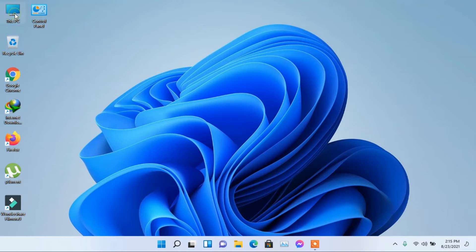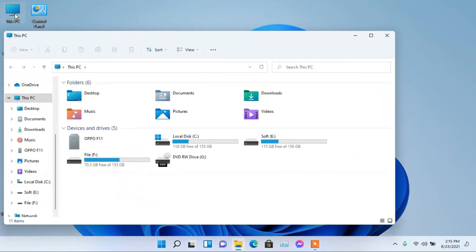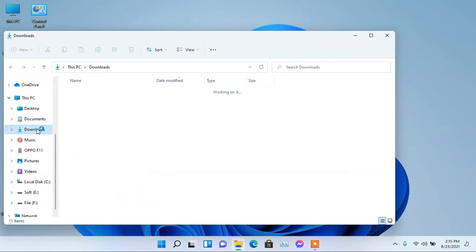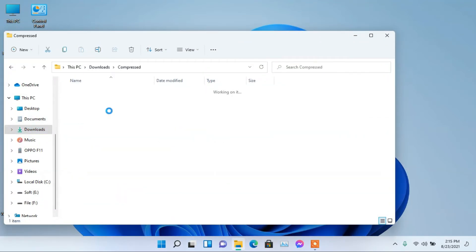After the download completes, go to Downloads. Open Compressed folder. Extract the zip file.